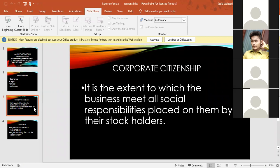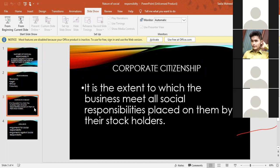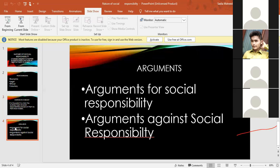The stockholders include all stakeholders: consumers, the general public, organizations, the government, and all people of interest. Every business organization has the responsibility to perform for these stockholders. The next slide is about arguments for social responsibility and arguments against social responsibility.